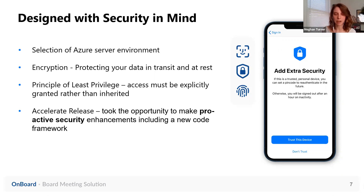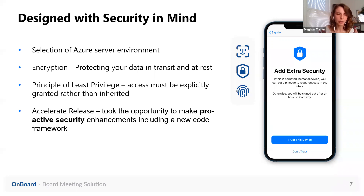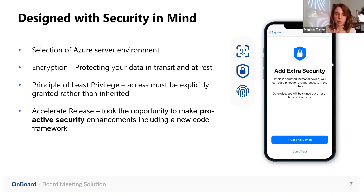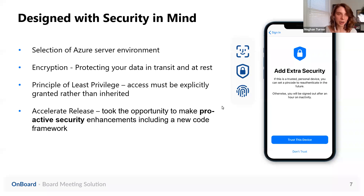The server environment you select is really the foundation, and we went with Microsoft Azure because it has the most security features already built in. It does represent a pretty big investment for our company, but we thought that investment was definitely worth it because it allows us to put as many layers as possible between the open internet and where our information is stored. So we've got firewalls in place, a lot of monitoring, intrusion detection, and all kinds of fabulous features. Basically, we put many layers of security between your information and the internet using that secure server environment.